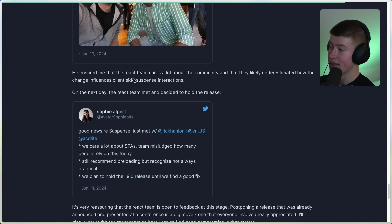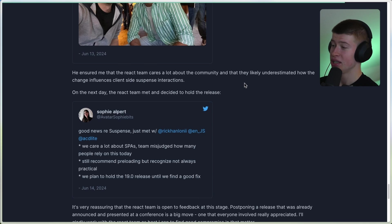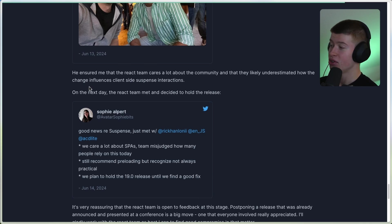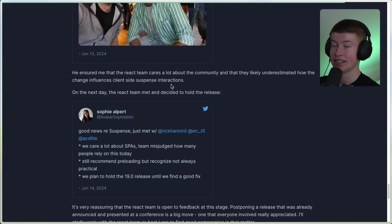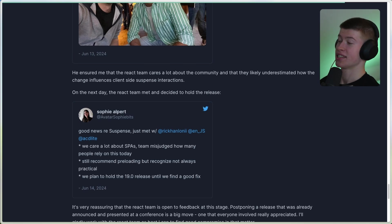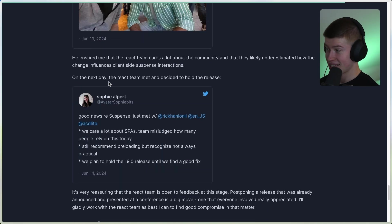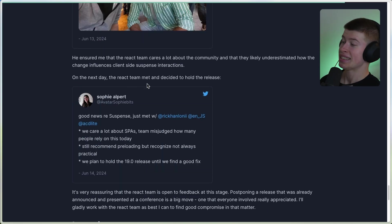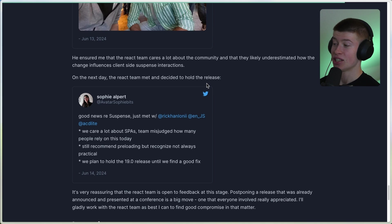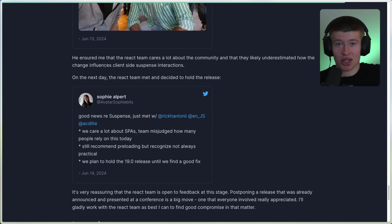He ensured me that the React team cares a lot about the community, and they likely underestimated how the change influences client-side Suspense interactions, which is exactly what we just saw with that waterfall. On the next day, the React team met and decided to hold the release. So yes, they're actually going to delay the release.